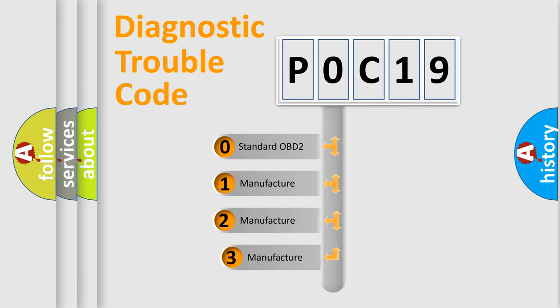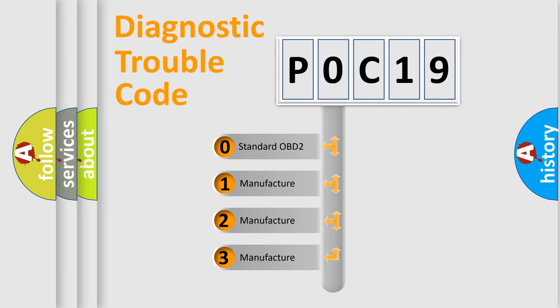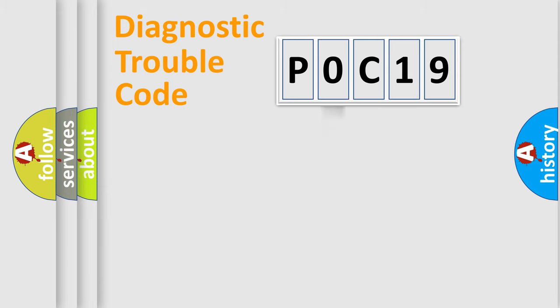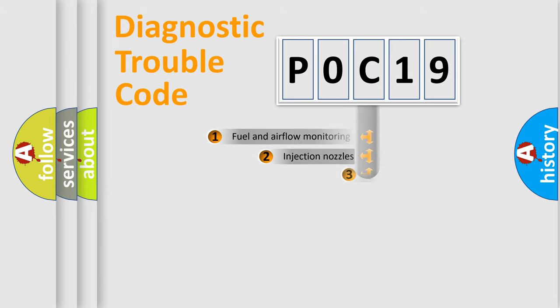If the second character is expressed as zero, it is a standardized error. In the case of numbers 1, 2, 3, it is a more prestigious expression of the car specific error.